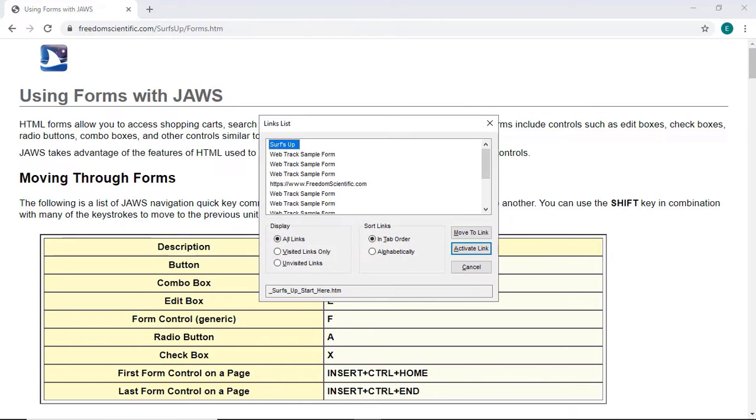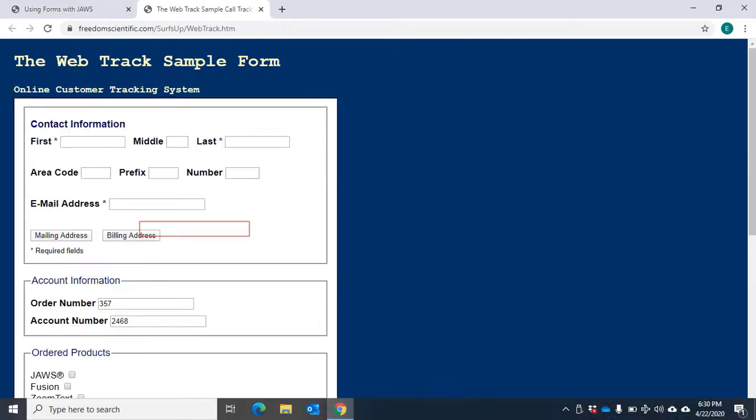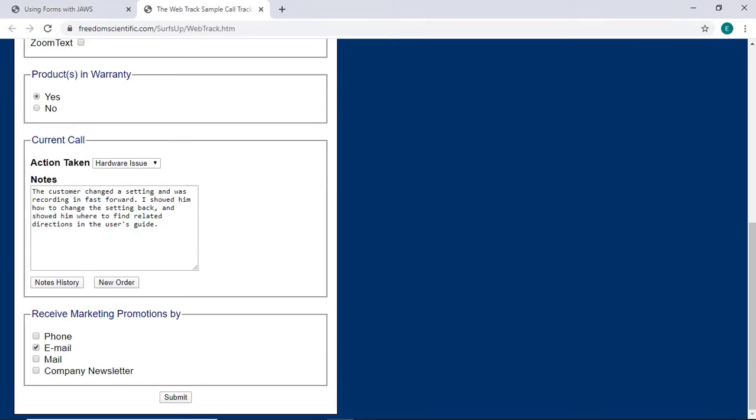I will Enter to activate this link. The Web Track Sample Call Tracking System. Submit button. Page has one heading and no links.